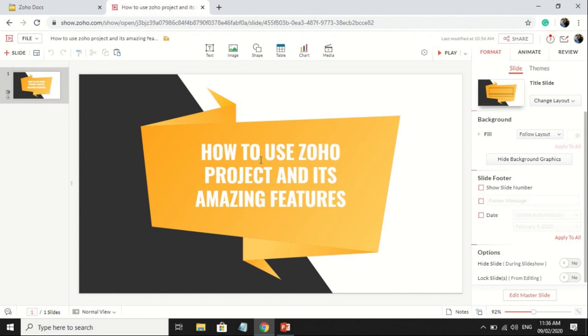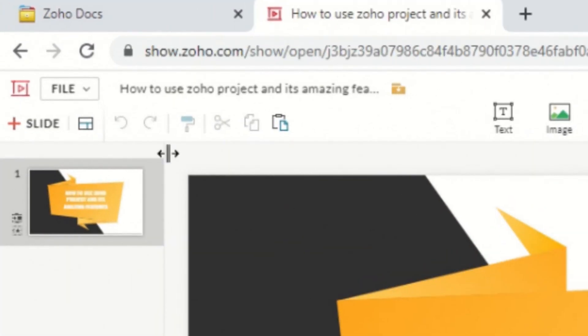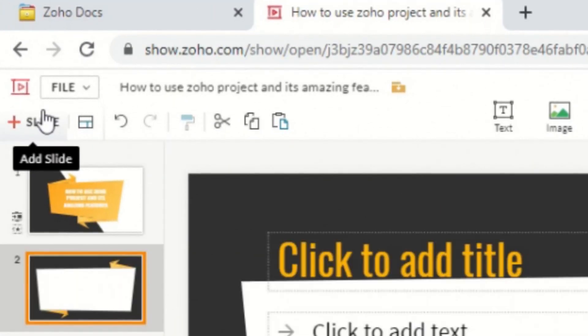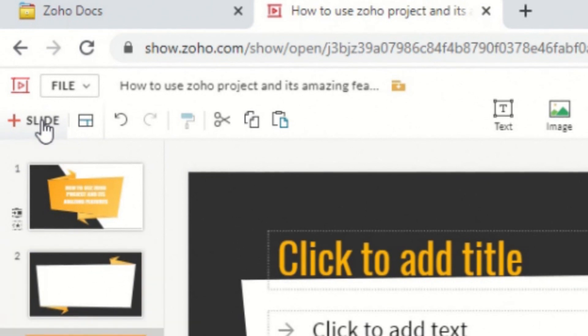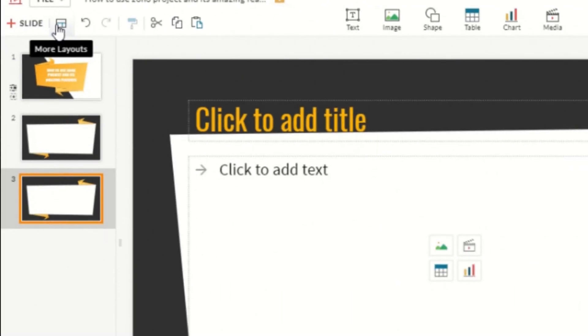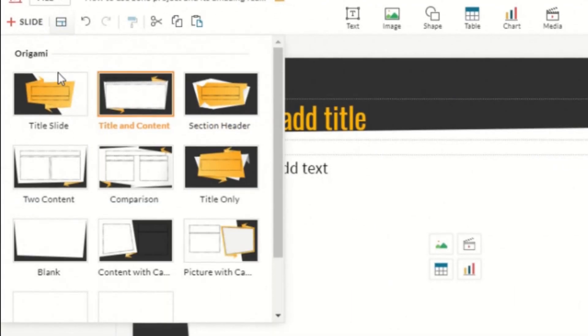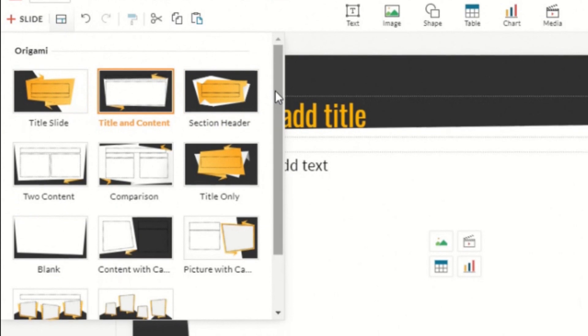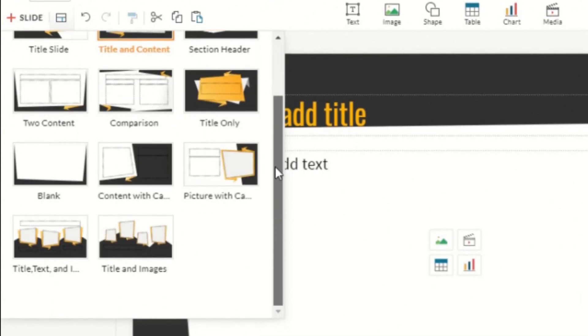Click the plus sign slide or click the More Layout icon and choose what you prefer for the format of your content for the next slide.